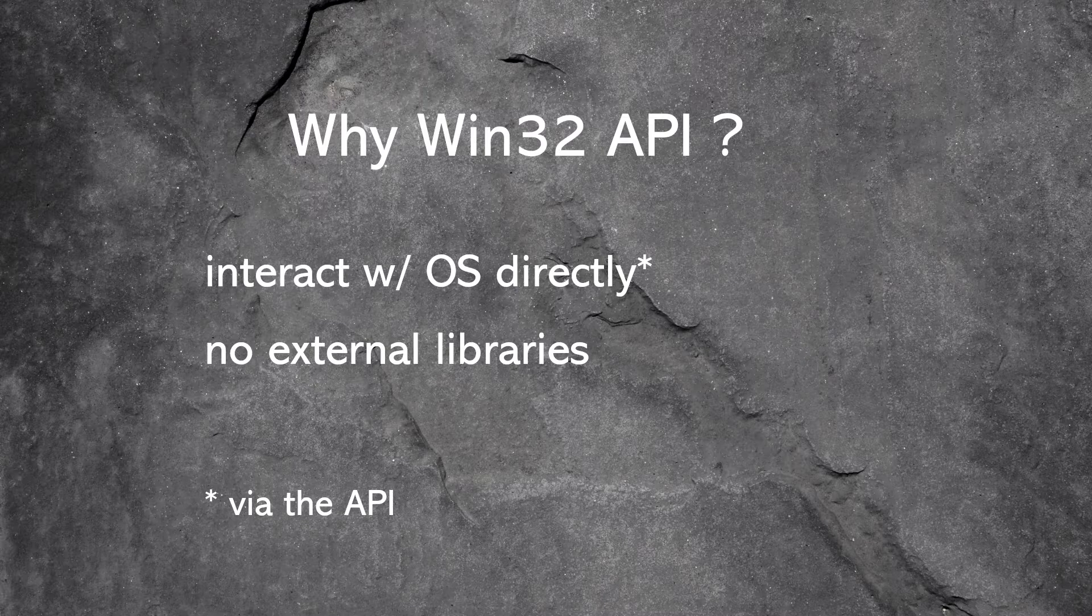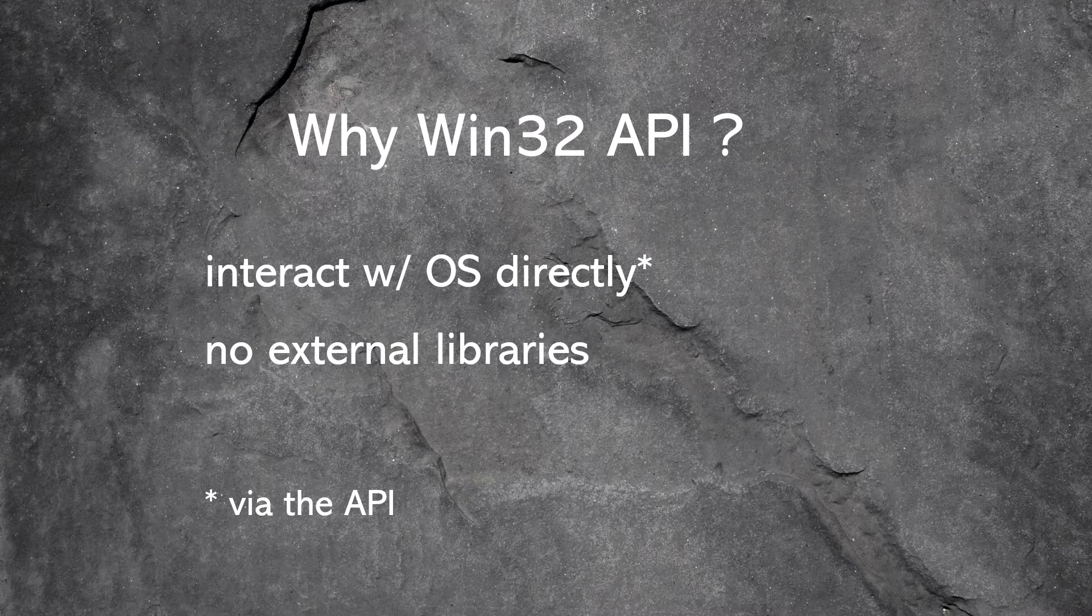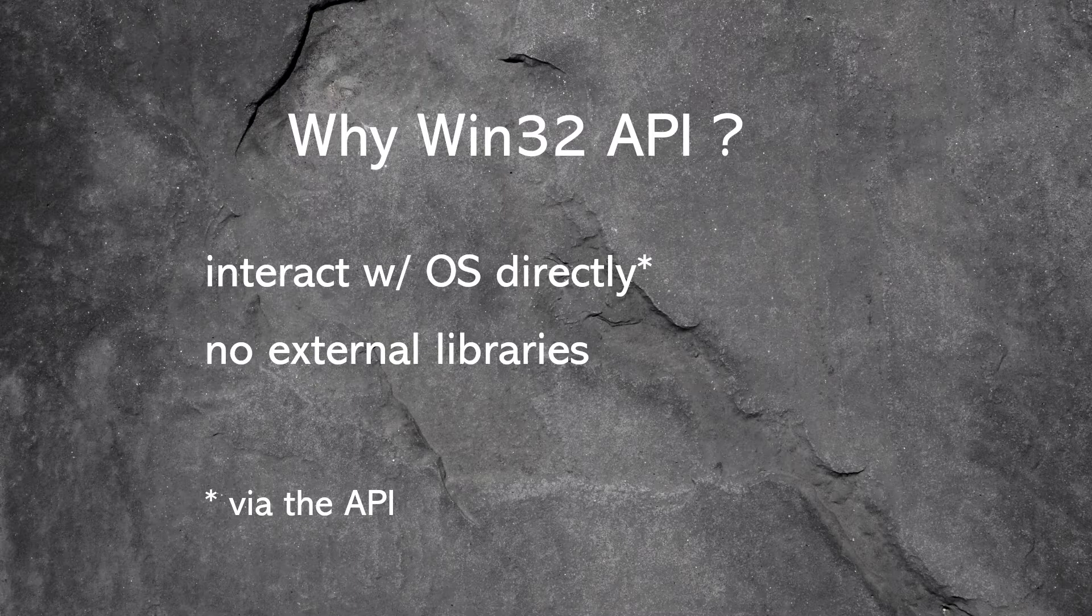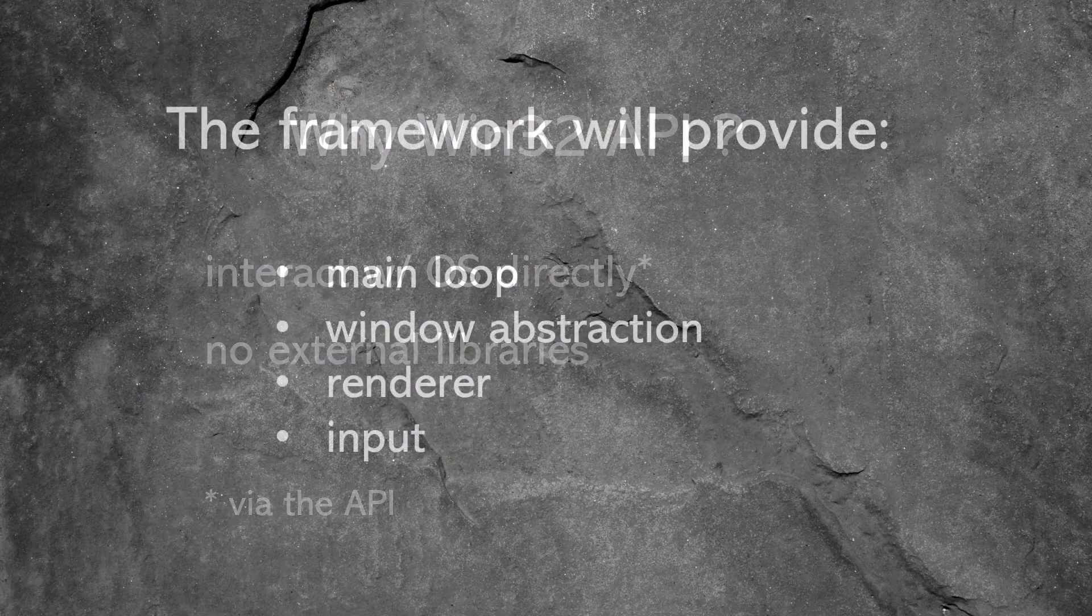We're not gonna use any libraries. We are just gonna use Win32 API that comes with Windows. We're gonna be using the API to call operating system functions to create a window, to render to the screen, and stuff like that.